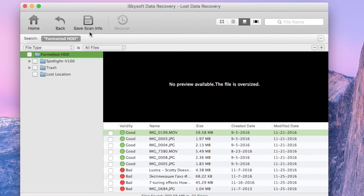After the scanning process is completed, a list of files that can be retrieved will be available for your preview. Highlight the file name and you should be able to see the content in the preview window.